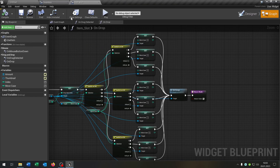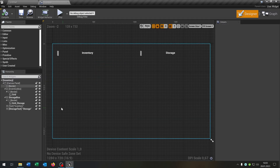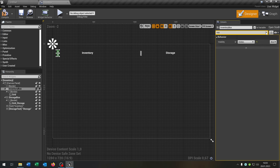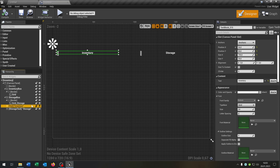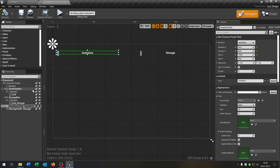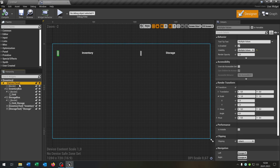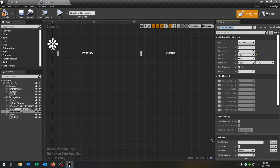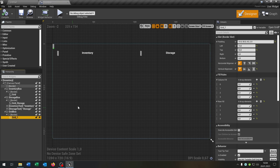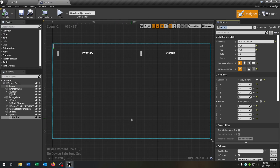Next we create our hotbar in the widget. Go to our inventory designer and select our inventory box — make sure it's a variable and set visibility to hidden. Do the same for our inventory text: make it a variable and set visibility to hidden. Then select the inventory box, border, and grid, and copy and paste it — rename it to grid box if you want. Make sure visibility of this one is visible. Rename the grid to hotgrid, and then design it however you want.